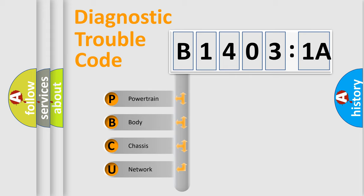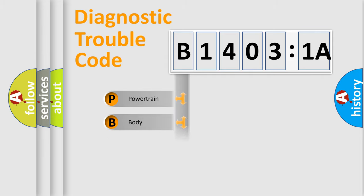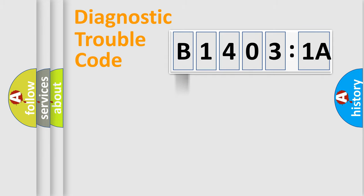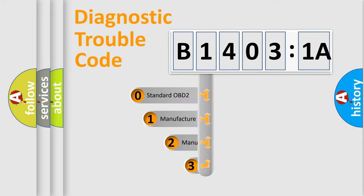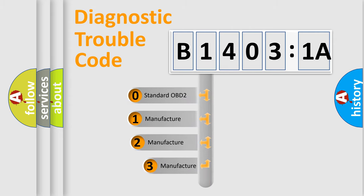We divide the electric system of automobile into four basic units: Powertrain, Body, Chassis, and Network. This distribution is defined in the first character code.